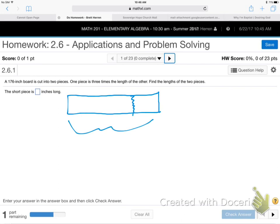The whole length of the board is 176. One piece is three times the other. The whole thing's 176. How do we go about this? On all the word problems we'll do today, it's virtually always the case that one of the pieces of the problem is a simple x — just a simple x.